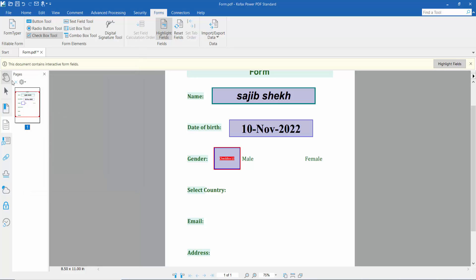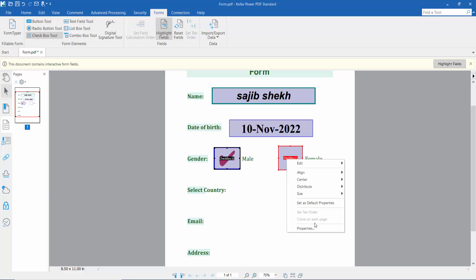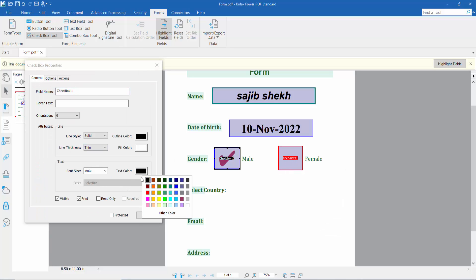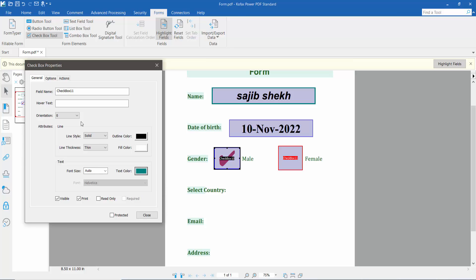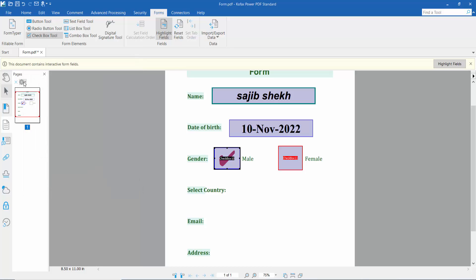Click Close. The checkbox is ready. Now I'll draw another checkbox here. Right-click for properties and configure it the same way, changing only the color. Under Options, I'll choose circle. Click Close, then click the hand tool — the circle style is now showing.